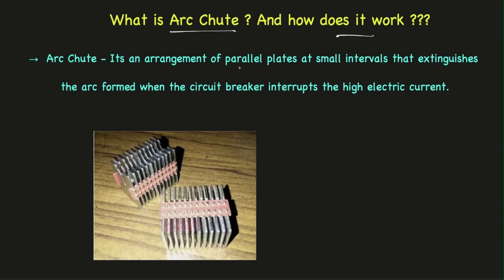Simply, those are parallel plates which are separated with small intervals which help extinguish or quench the arc when the circuit breaker is interrupted at high electrical currents.